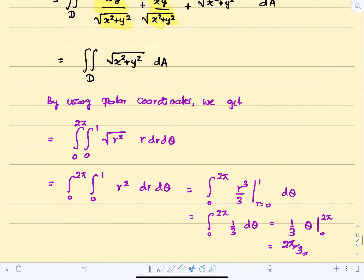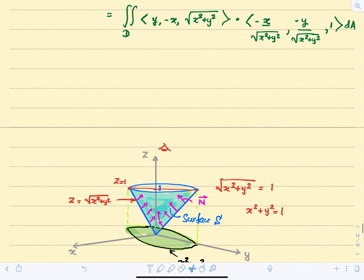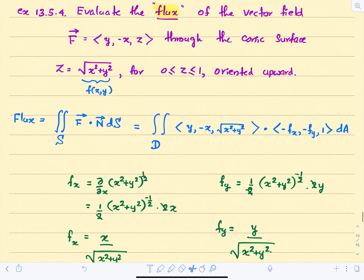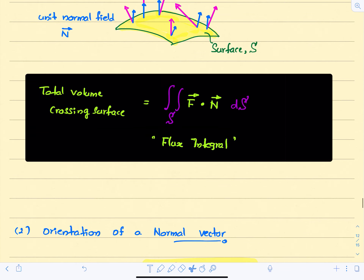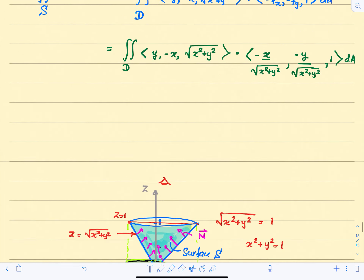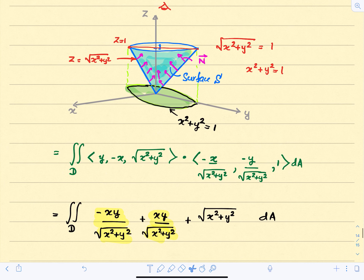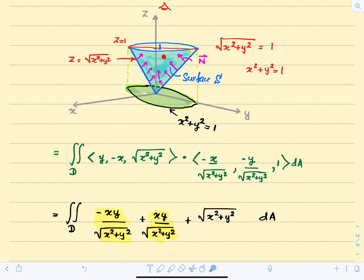So the value of the flux integral is 2π/3. This means we have a net positive flow going through the surface in the outward direction.